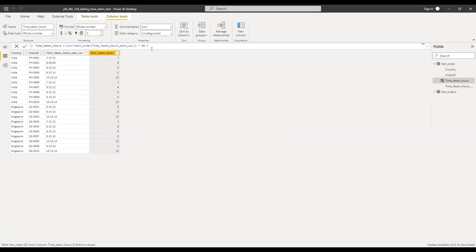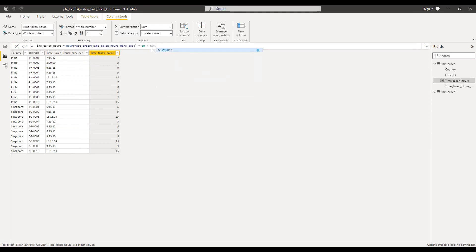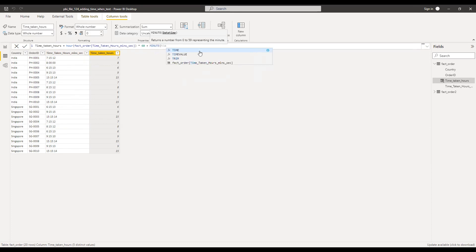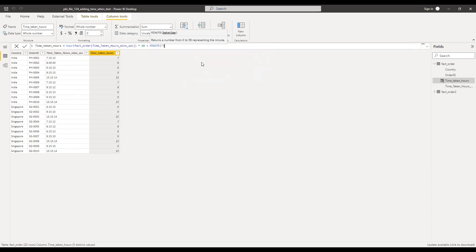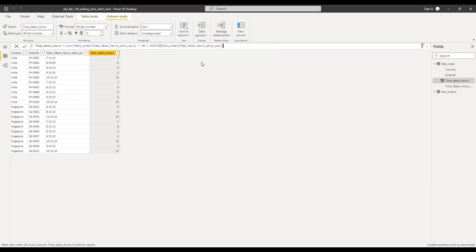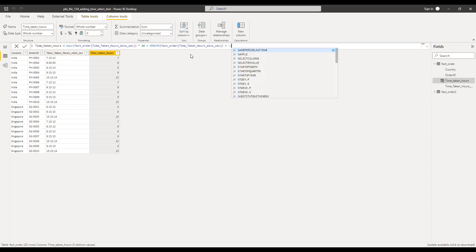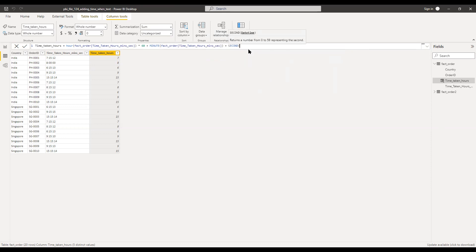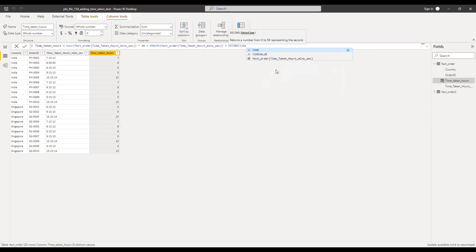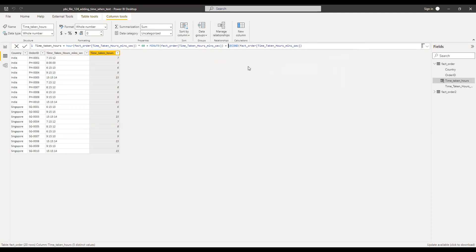And the next step, I will be adding, I'll be getting the minutes part from this column, time taken from this column. So once I have the minutes, I need to get the seconds. Second from the same column. However, I'm going to divide this by 60 to convert into minutes.